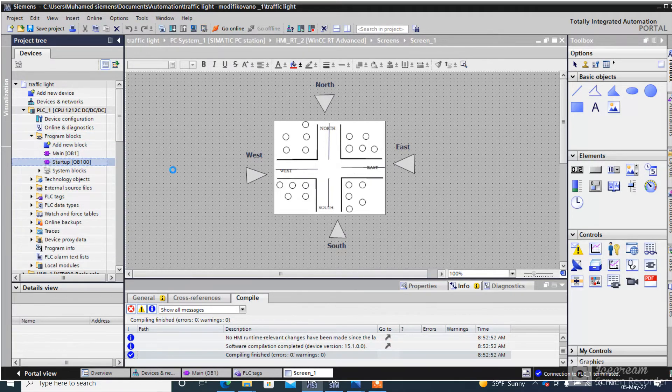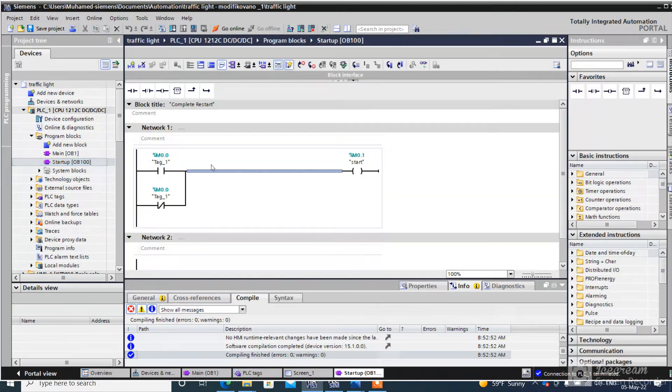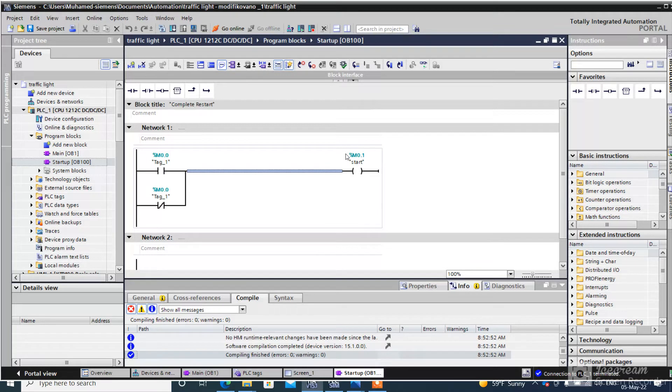This is the startup block. After restart of PLC, this is always on.